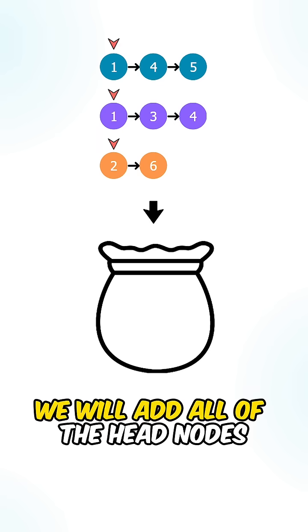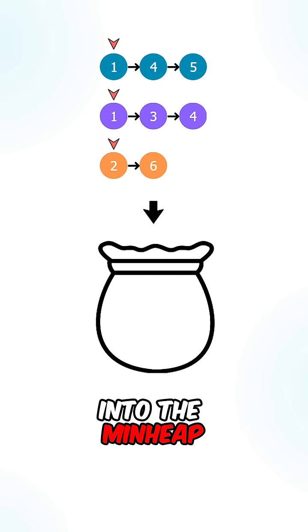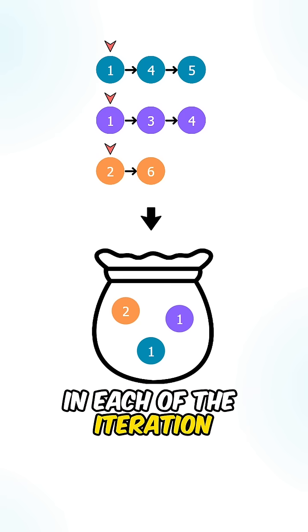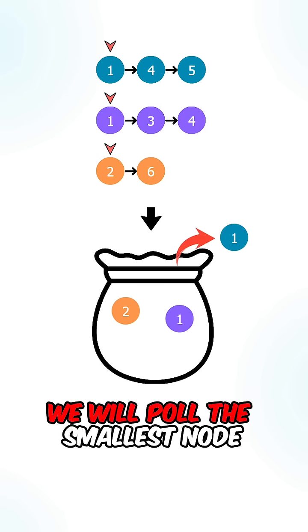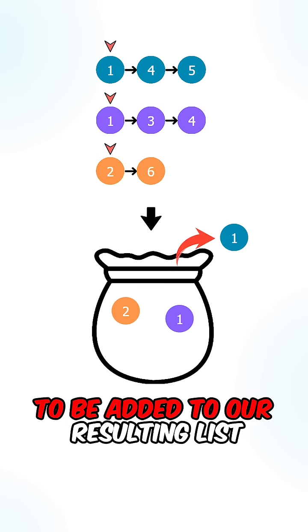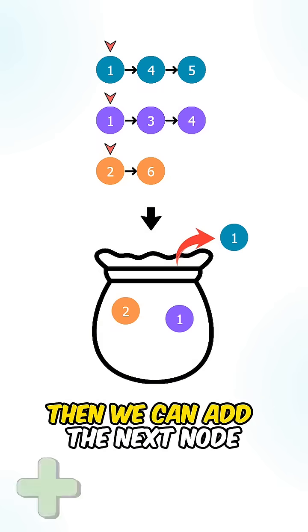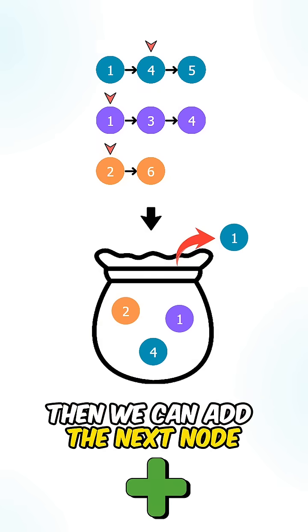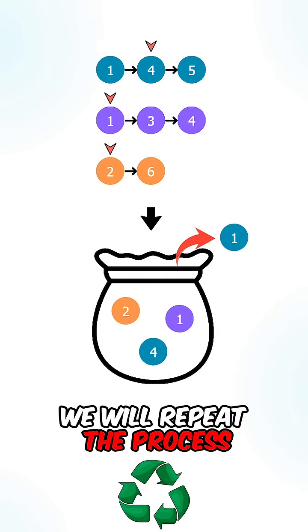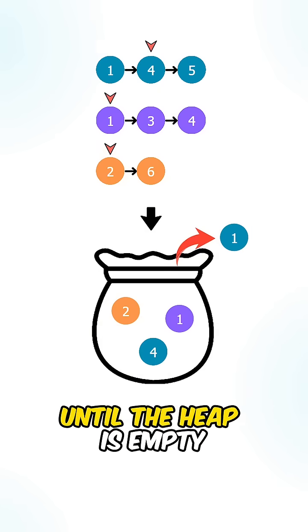Initially, we will add all of the head nodes into the min heap. In each of the iterations, we will pull the smallest node out of the heap to be added to our resulting list. Then we can add the next node into the heap. We will repeat the process until the heap is empty.